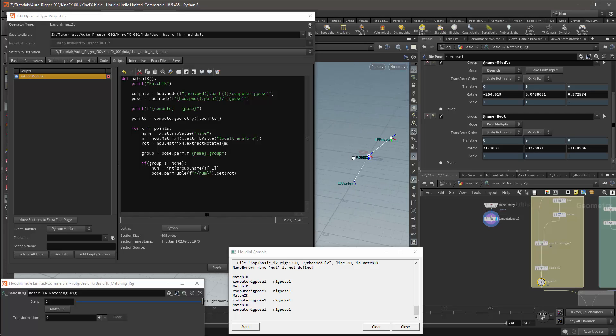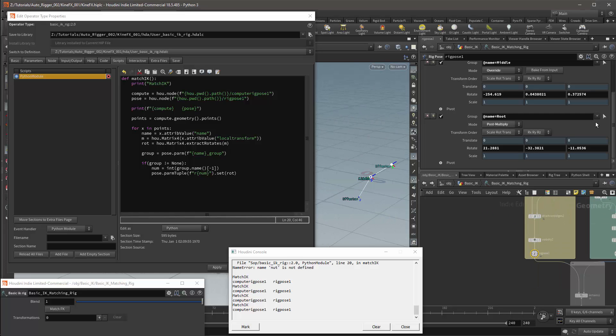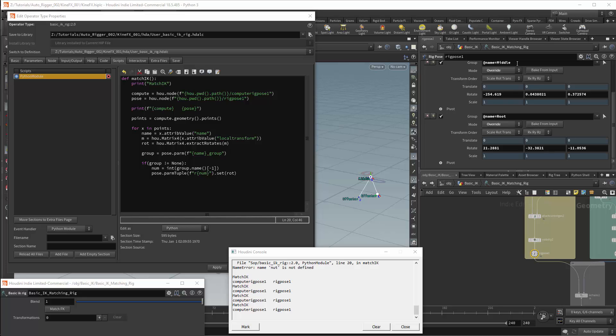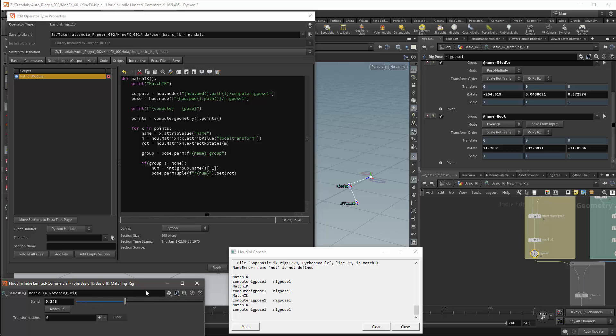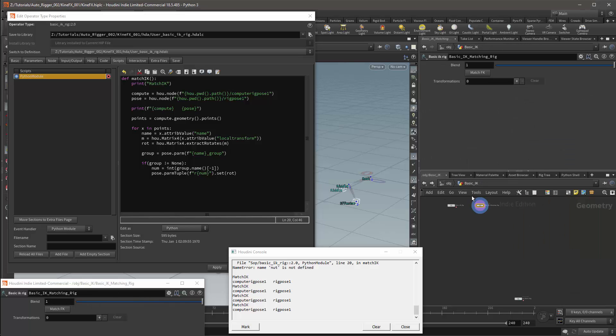Once again I've made a small mistake here. The root needs to be overwritten. And the middle needs to be post multiply. I can now test the match transform button. And my transforms are now matching correctly.